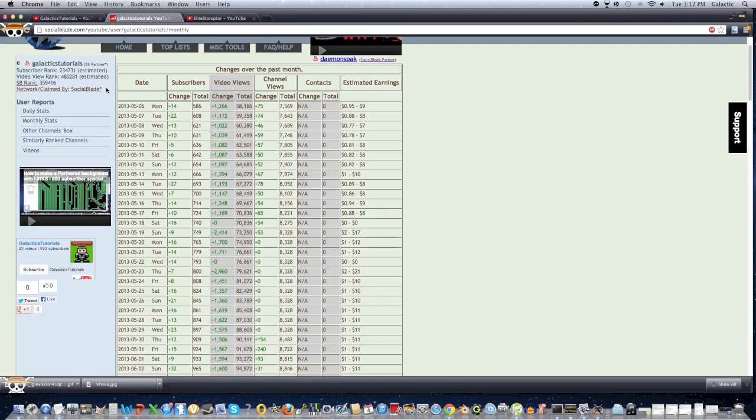So yeah guys, thanks for watching. Feel free to rate, comment, and subscribe. I hope this video helped you. It definitely did help me by becoming partnered, as you can see. I rose from like a couple hundred views a day to a couple thousand. It's pretty amazing. But yeah guys, thanks for watching, and I hope to see you guys next time.